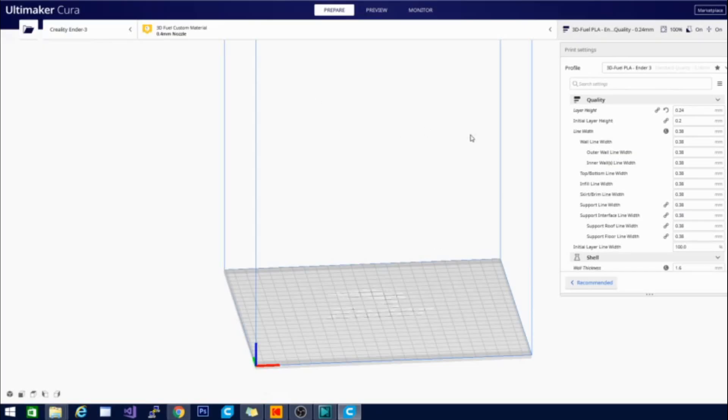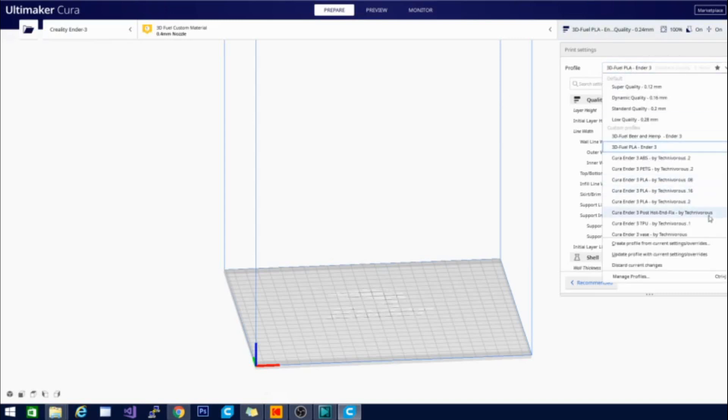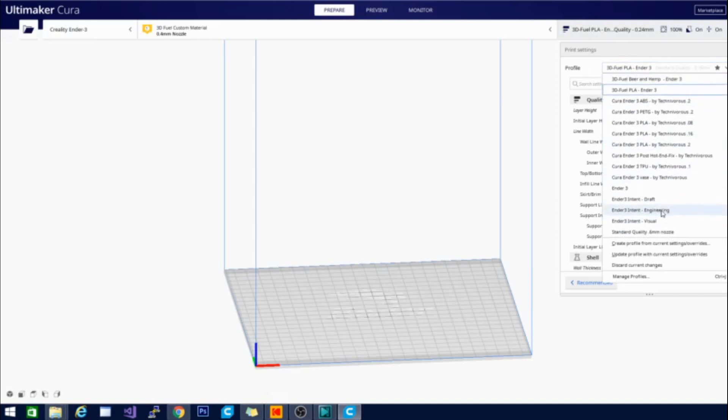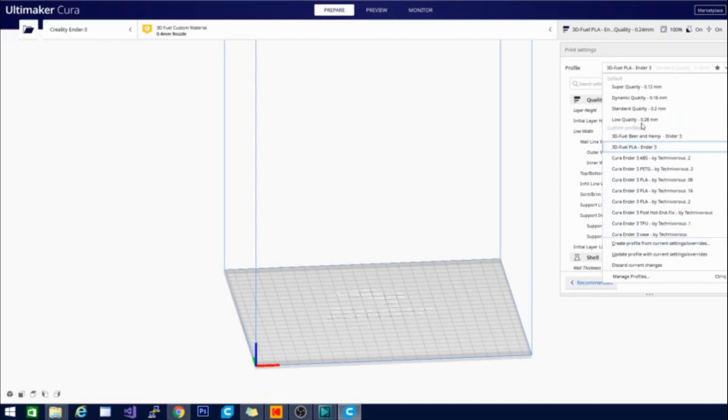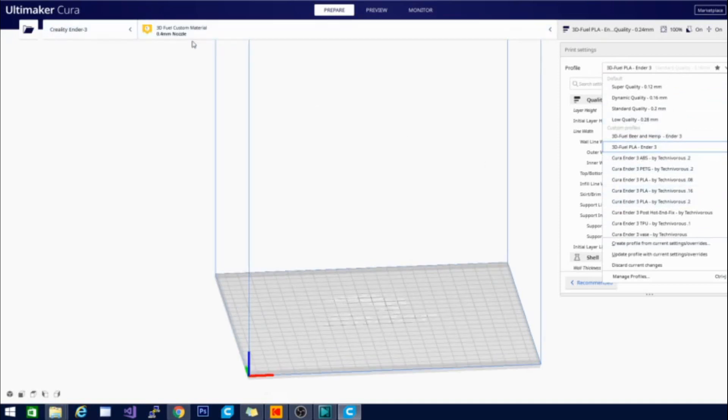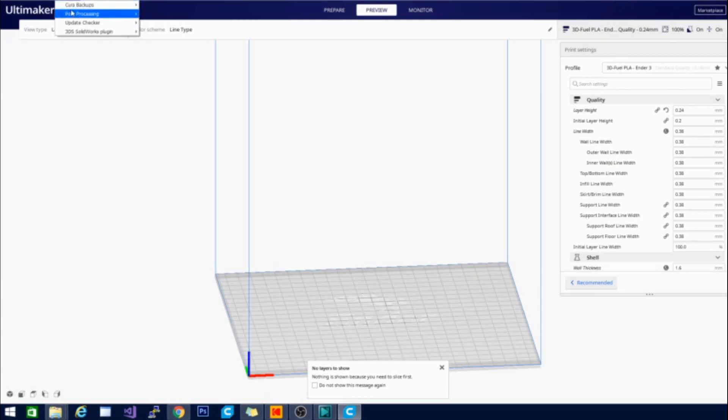And right off the bat, you can tell it doesn't look that different. Everything is pretty much the same as it was. My standard profiles are all in here. That's good. And it has imported pretty much everything that I had ready in 4.5. That's amazing. That's something I really am happy with.